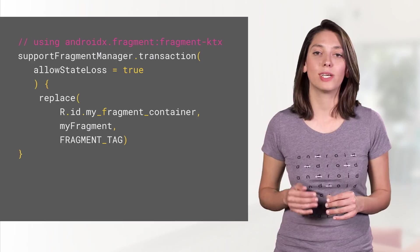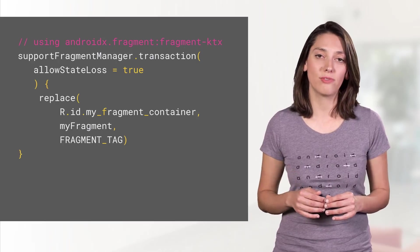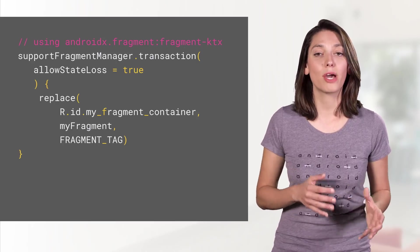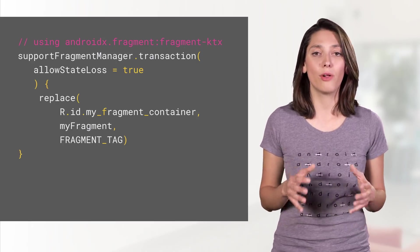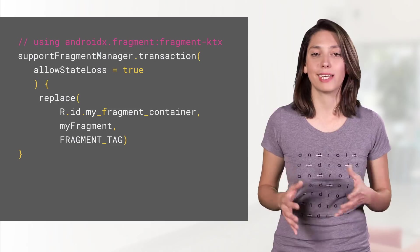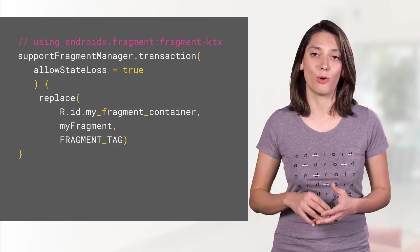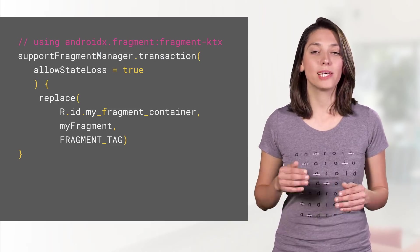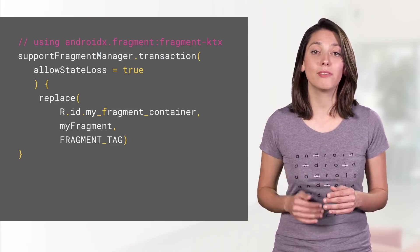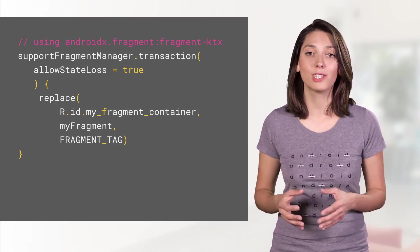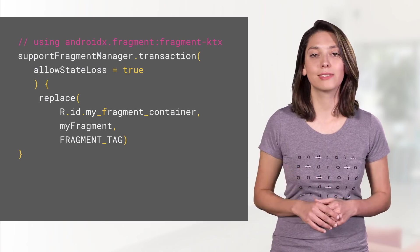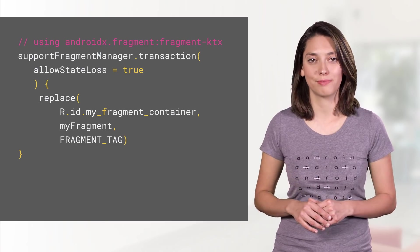FragmentKTX adds the transaction extension function to the FragmentManager class, removing all the begin transaction and commit boilerplate, as well as providing default values for sync and state loss that you can easily override.